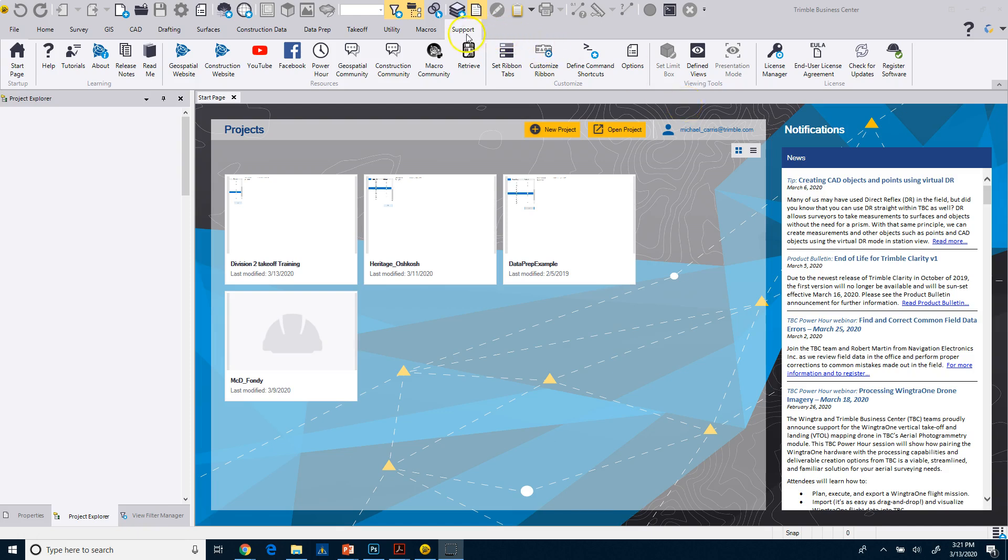Just to point out on the support tab, you have the retrieve icon here and that will open up the Trimble library, which is what we're speaking to you through in this particular case. So if you ever want to get back to it real quickly and you forgot the URL, you can just click on that. And then there's some other options here for other support tools as well.